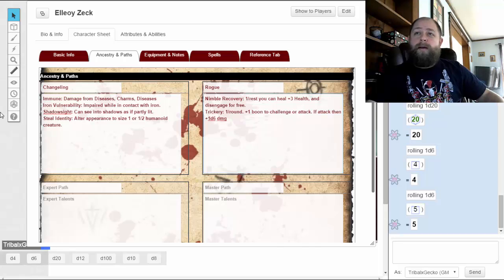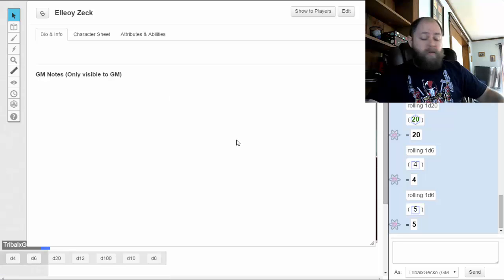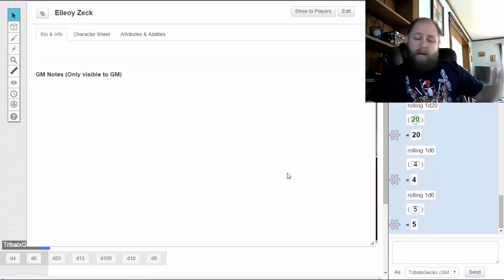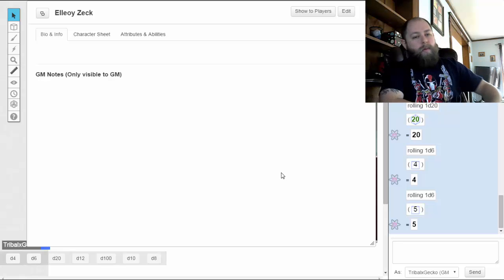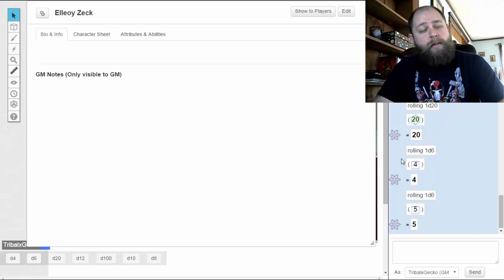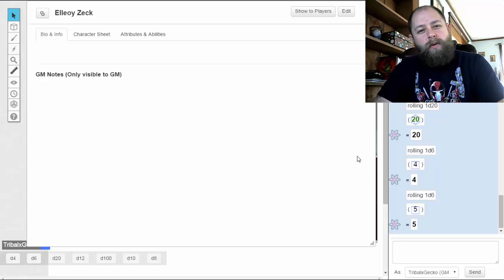That's your level one character creation, and it took me about half an hour going step by step. Once you do this a few times it comes through much quicker. This is the first video I have on creating a character. The next one I'm going to do is going to be a Wizard — we'll take a look at the different spells they get and how to build a Wizard.